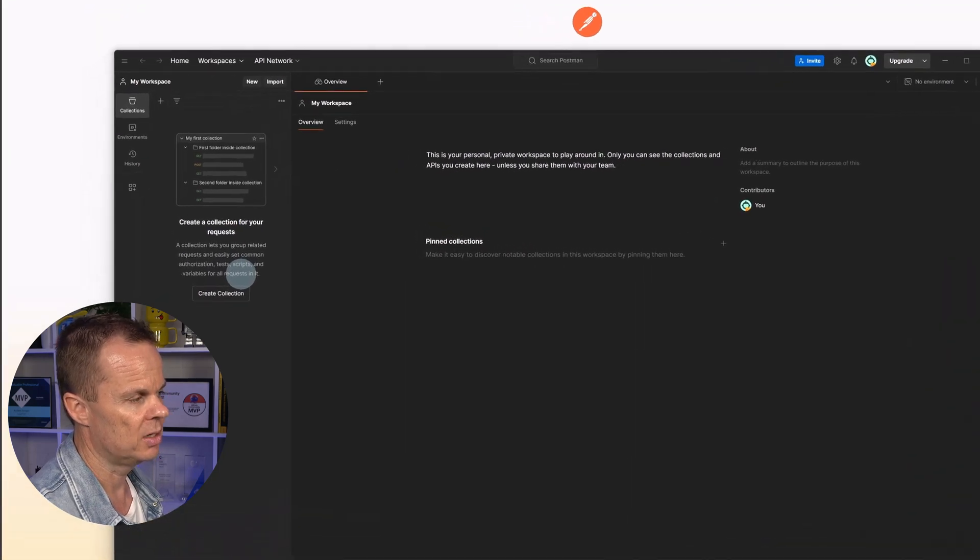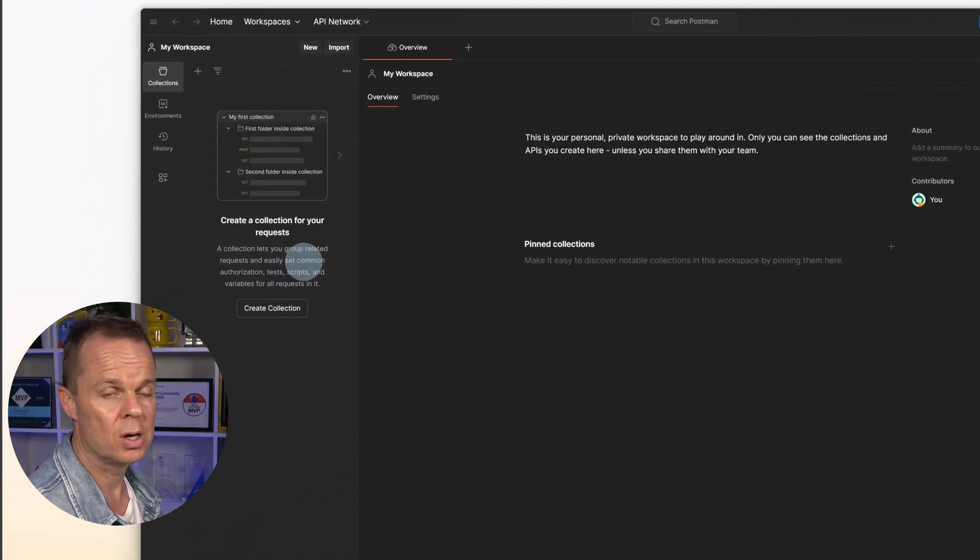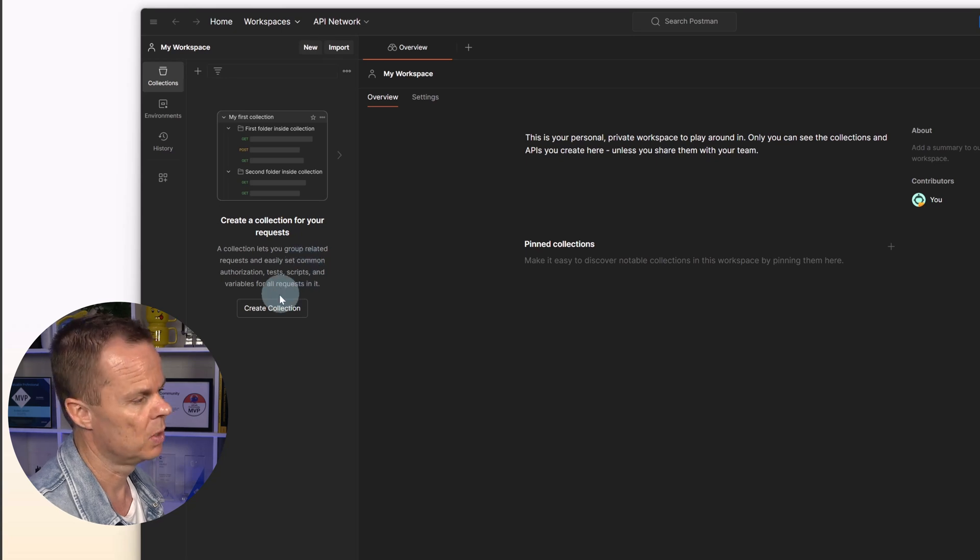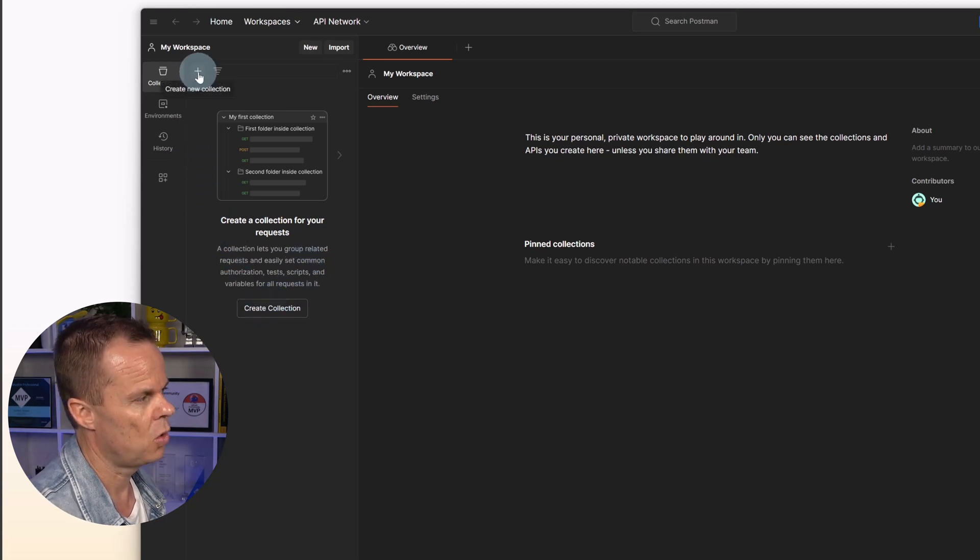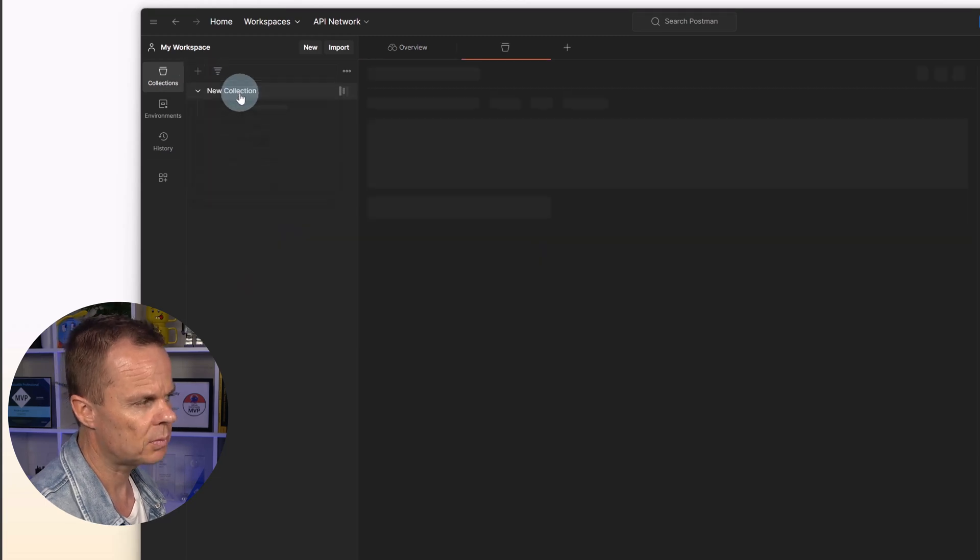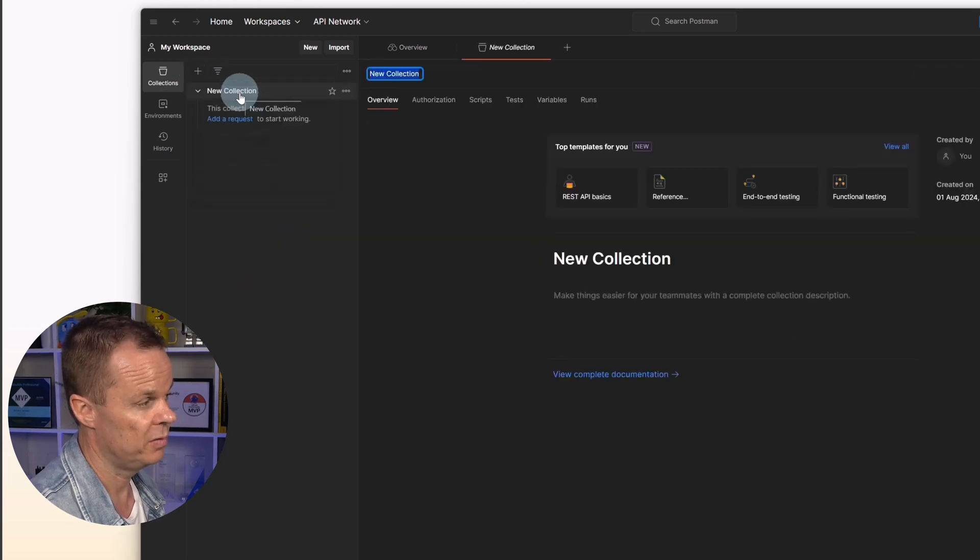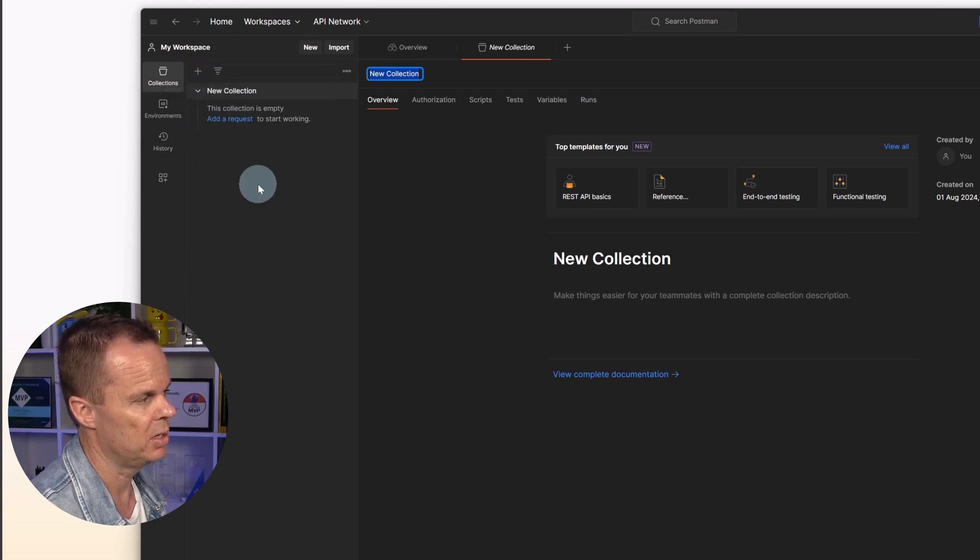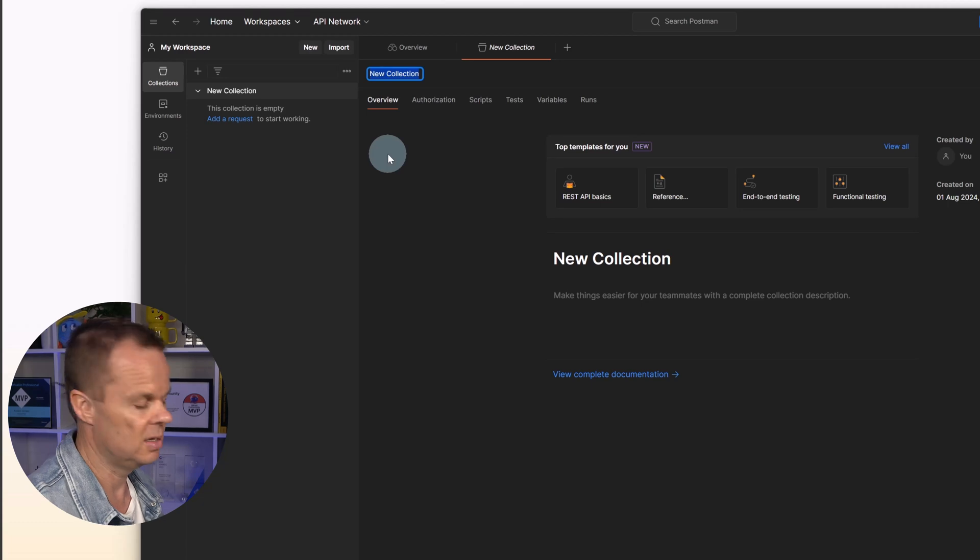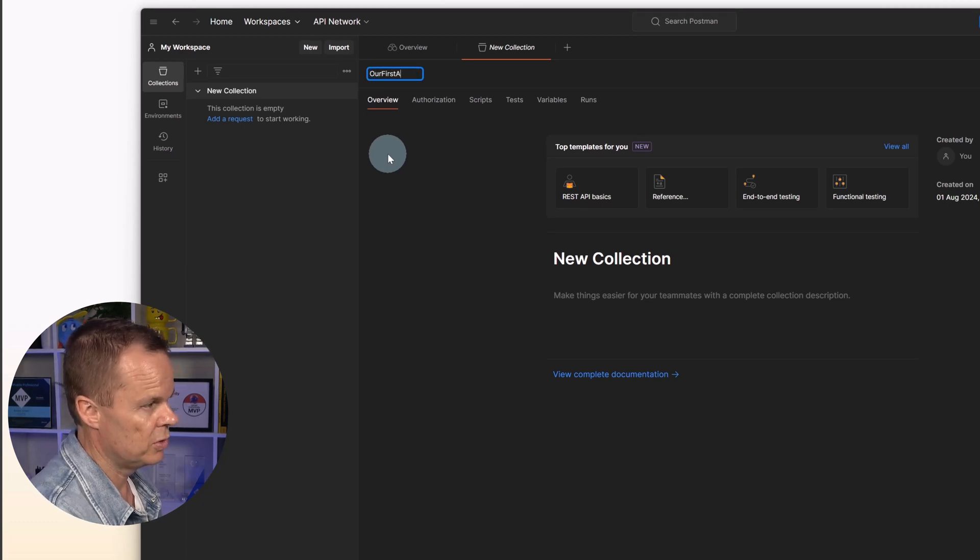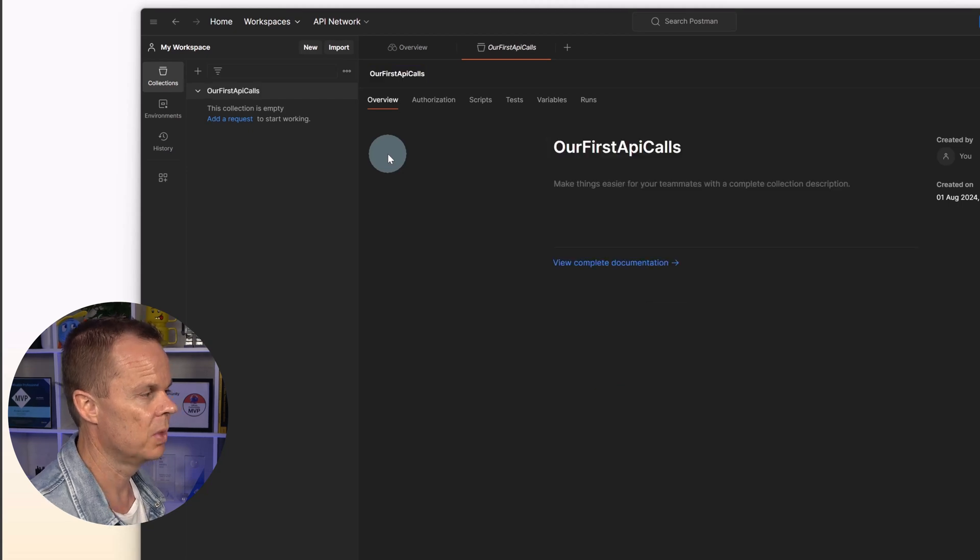We will create a collection. A collection is a nice way to structure your API calls. So I can either say create collection or I can go up here to plus and say blank collection. If this is your first time, you will see both. Otherwise, you will only have the plus. Let's give our collection a name. That could be our first API calls and hit enter.